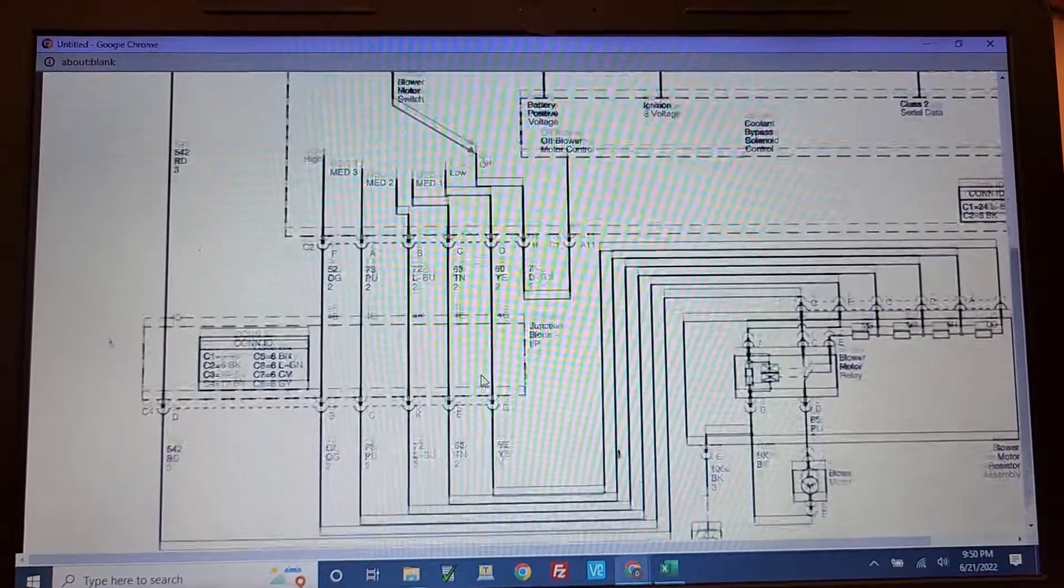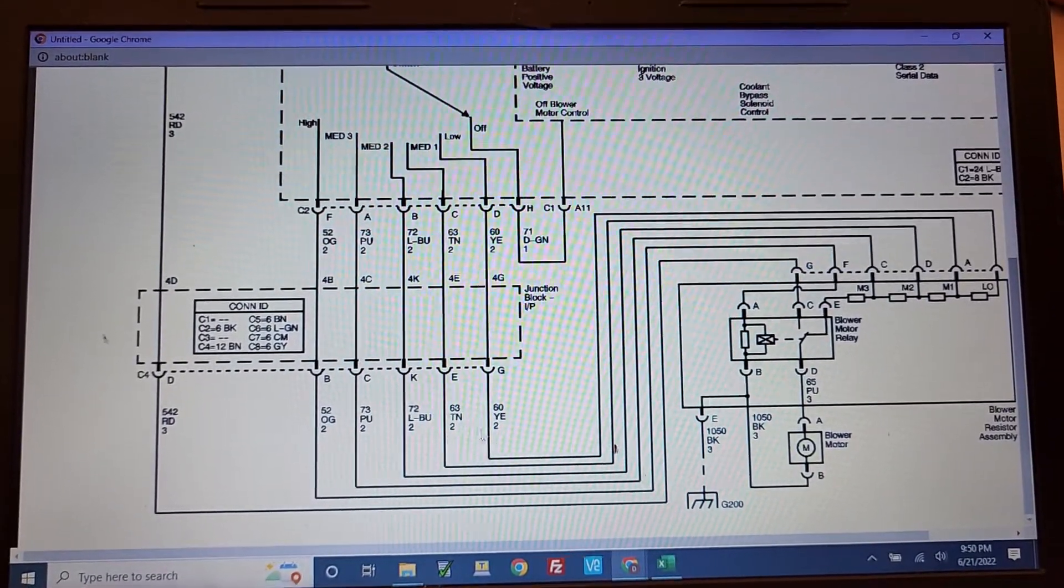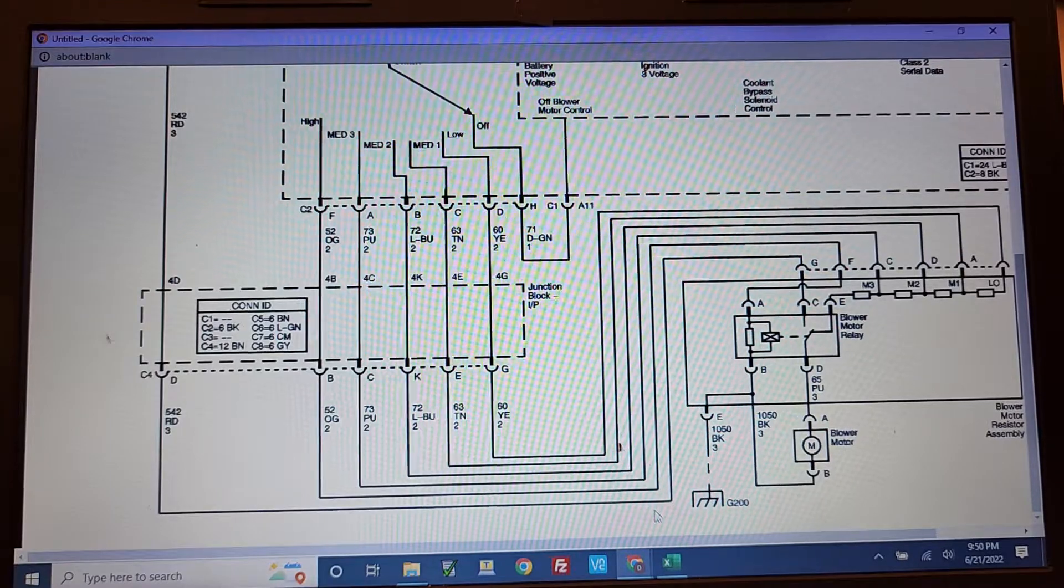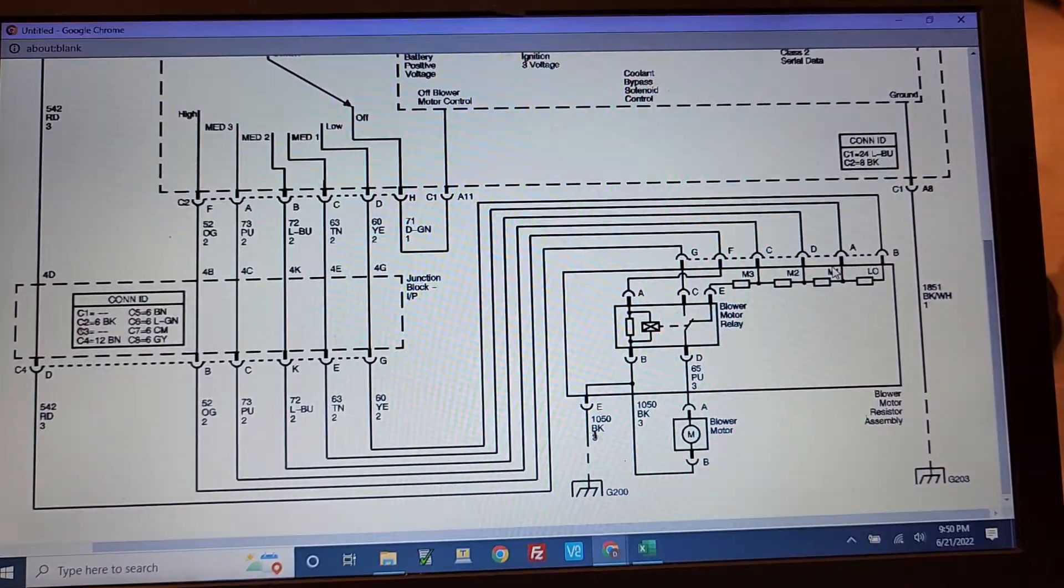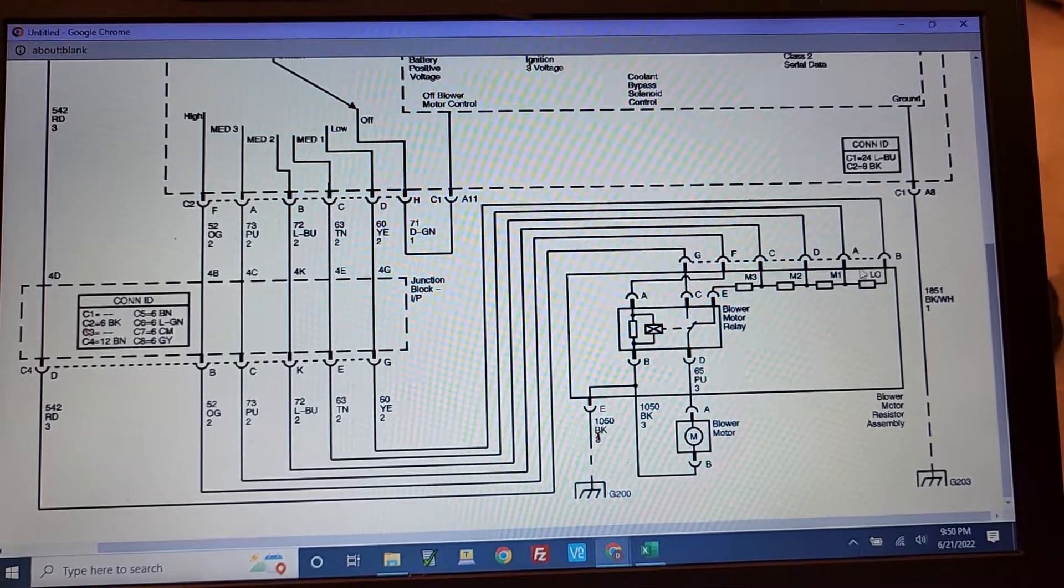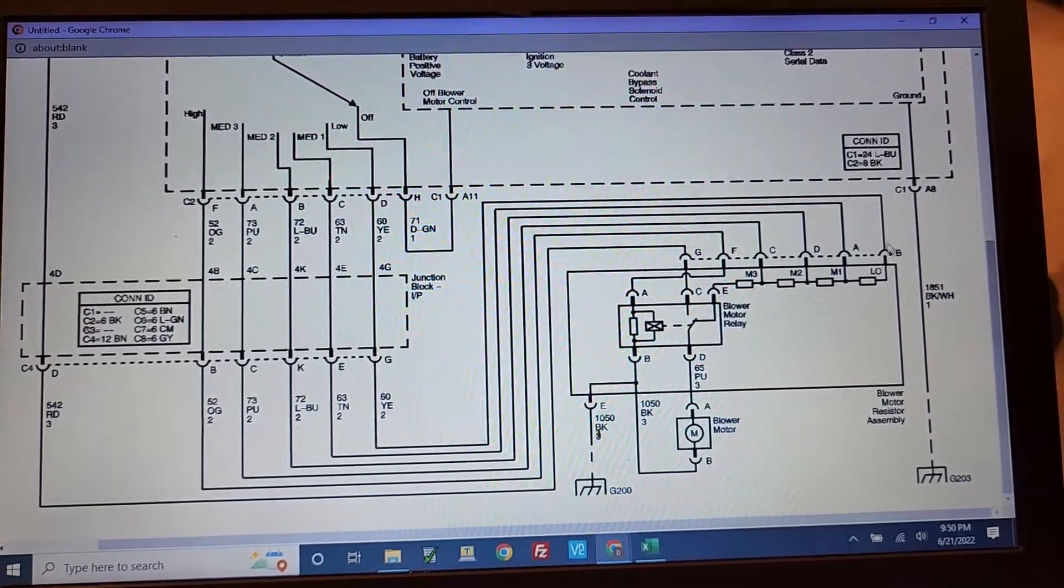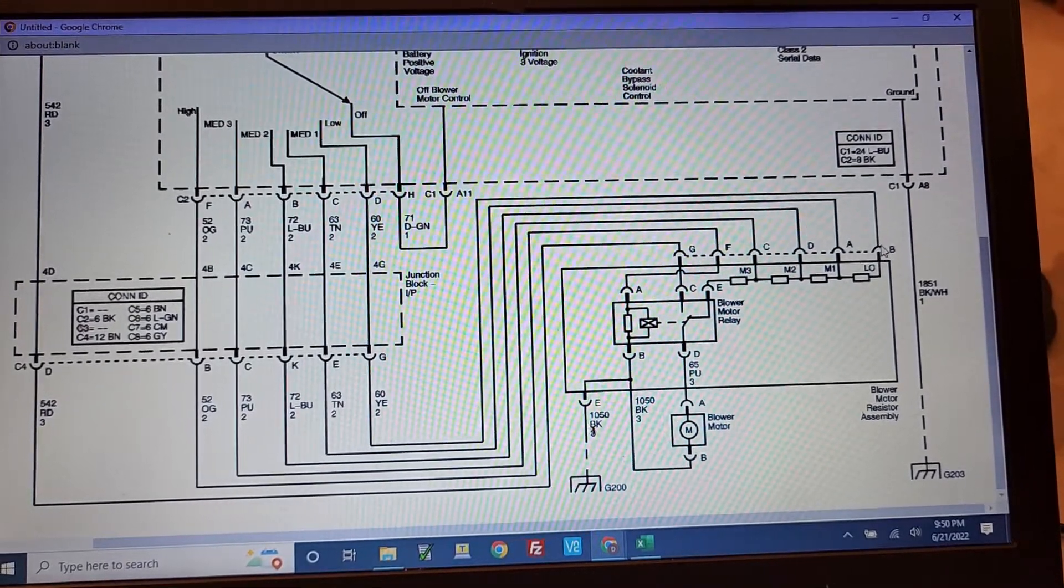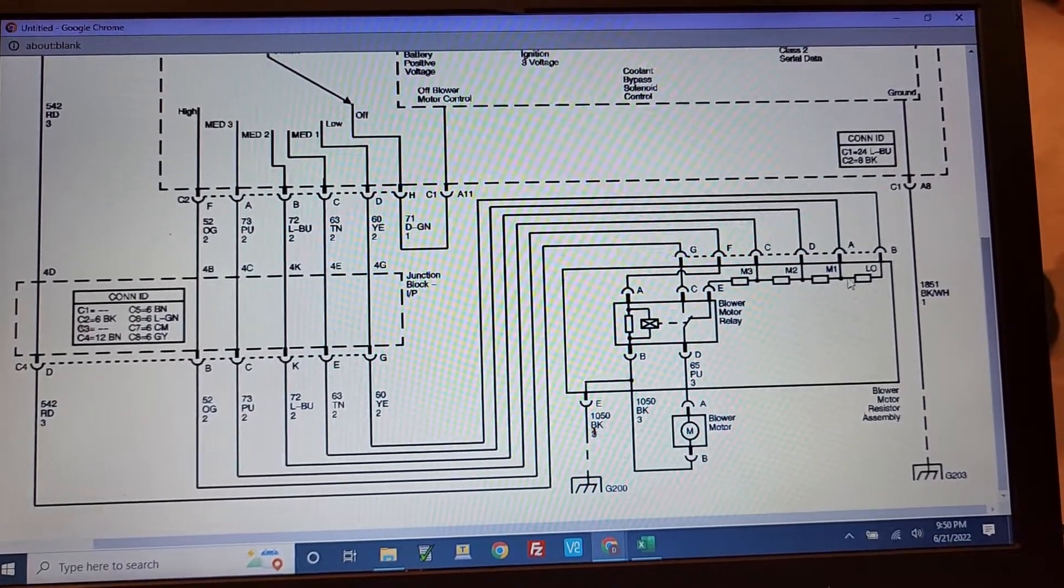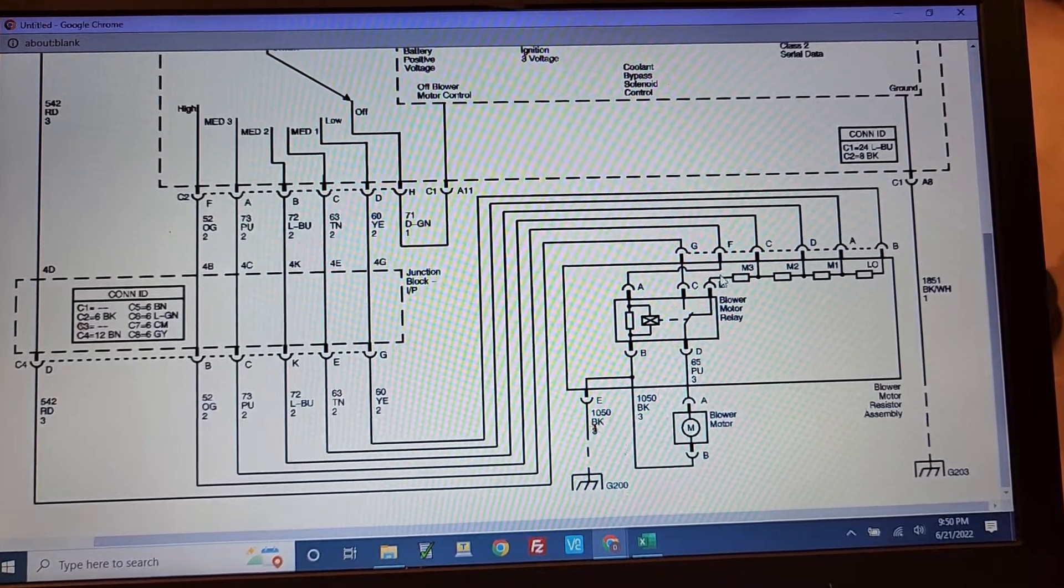When those 12 volts come through those speeds, it's going to come over here and it's going to feed this resistor pack here. And inside of the resistor pack, like when you go and feed something on this B terminal here, it's got to go and flow through each one of these other resistors.